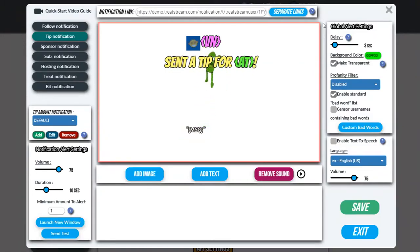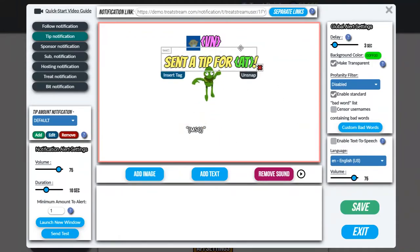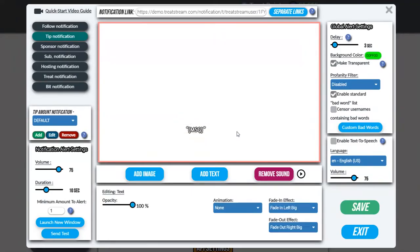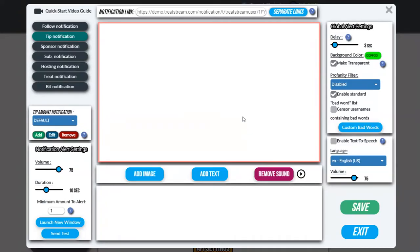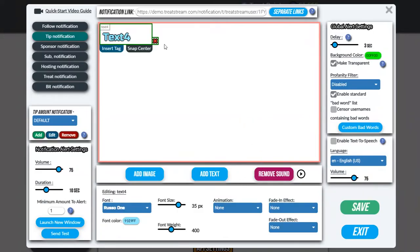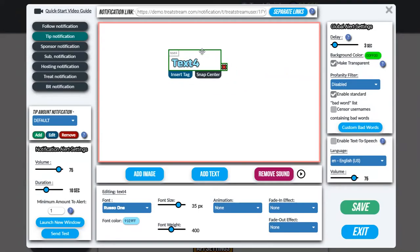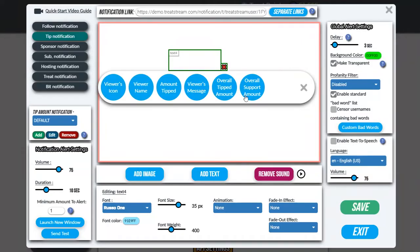With that out of the way, I'm going to get rid of everything you see here so we can build a notification from scratch. Since this notification is for tips, the first thing we're going to want to do is add some text, and we're going to make this text say the name of the person who sent you a tip. To do that, first let's get rid of this filler inside of here, and once you do that you click on insert tag over here. We're going to select viewer name.